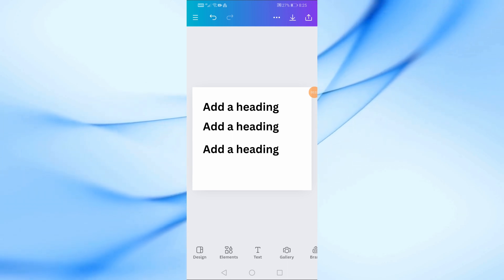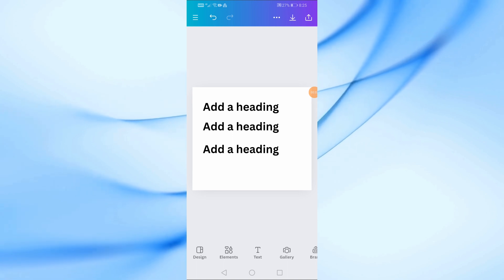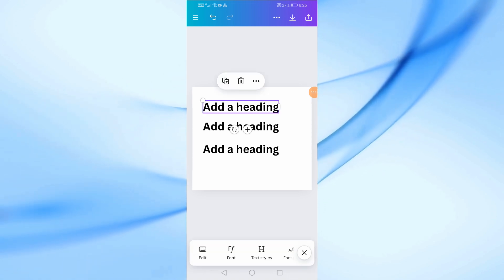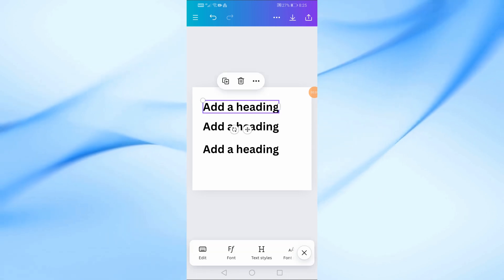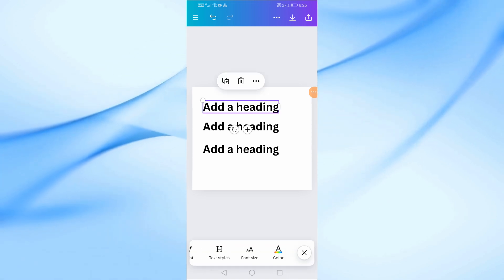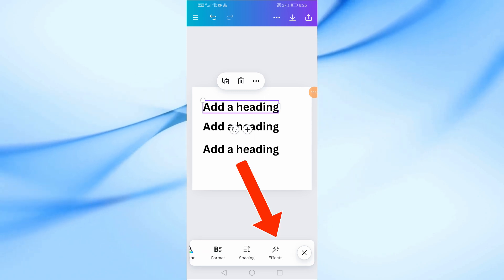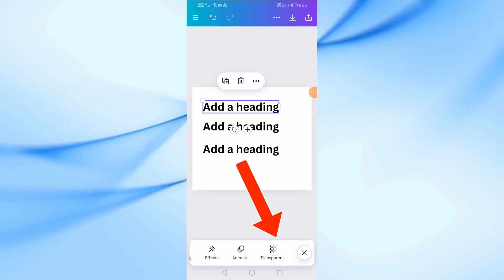The first step is to select the text you want to group. Simply tap on one of the text boxes. Once it's selected, you'll notice a toolbar appear at the bottom of the screen.